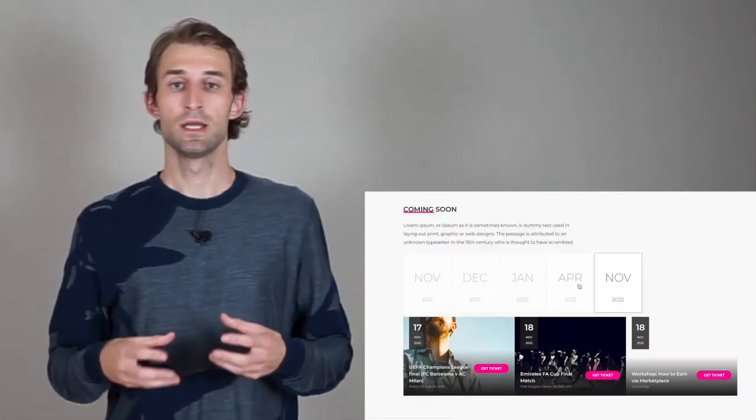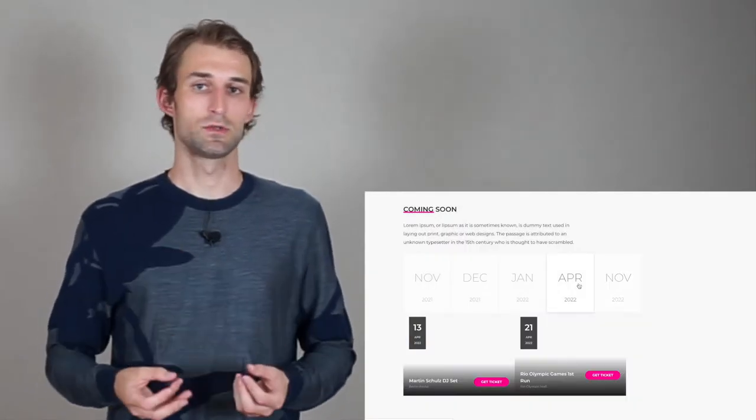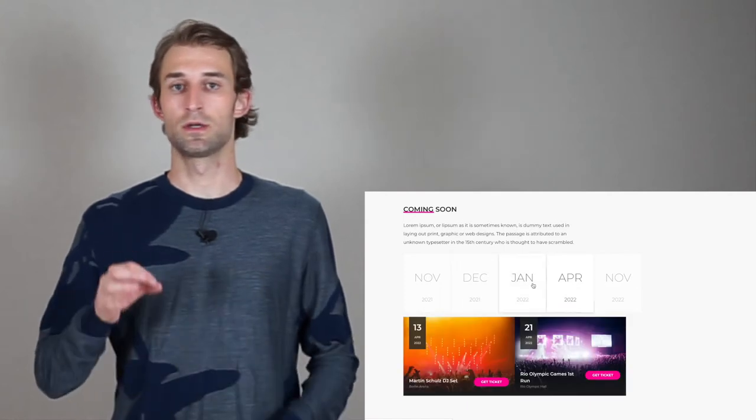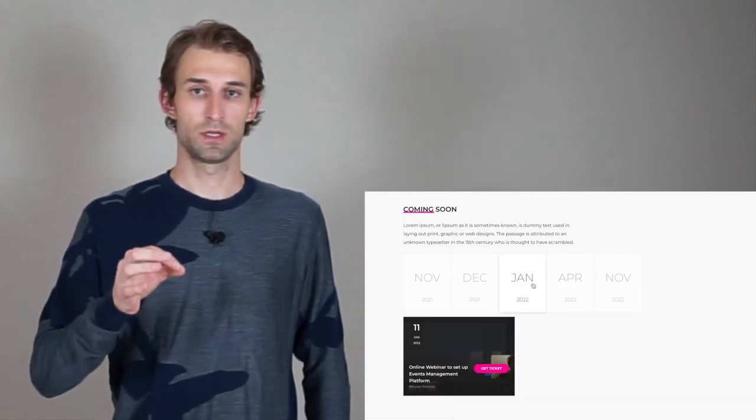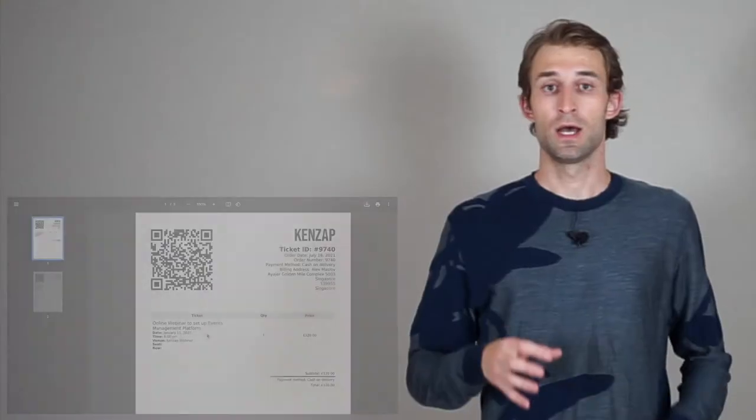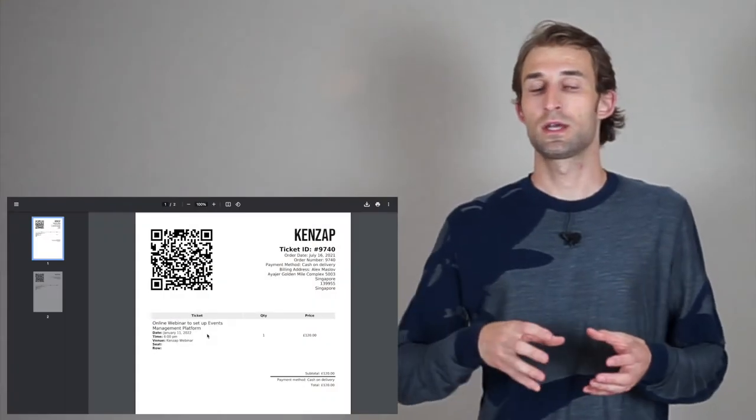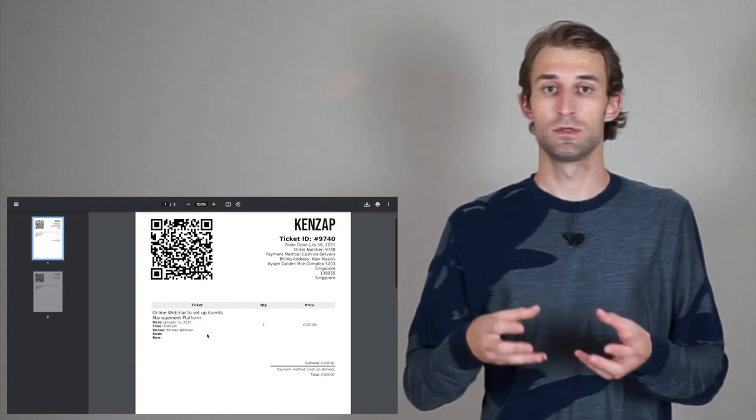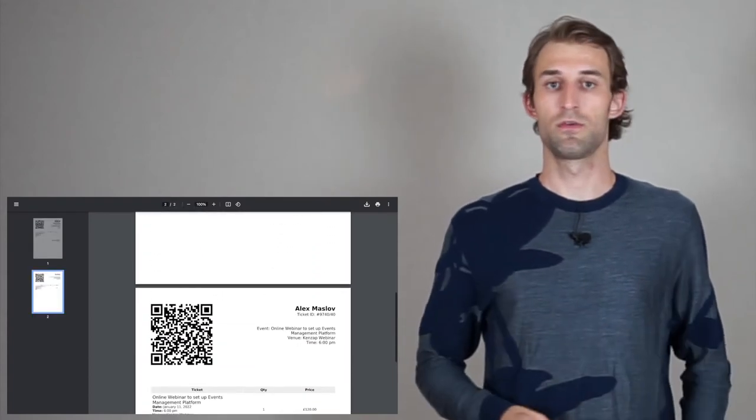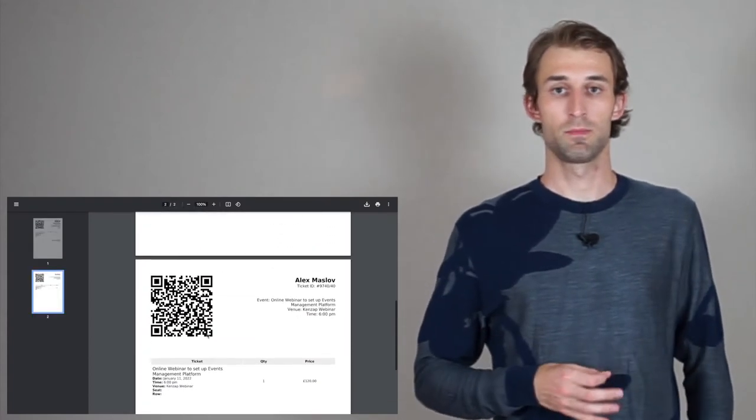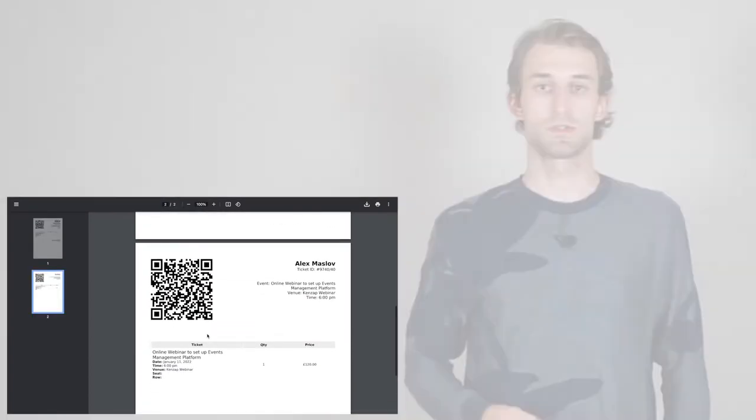And in this video, I'll demonstrate a ticketing template that allows users to create their own events and publish them on the ticketing platform. And these events can then later be sold to some other visitors of this platform or website. So let's start with presentation.